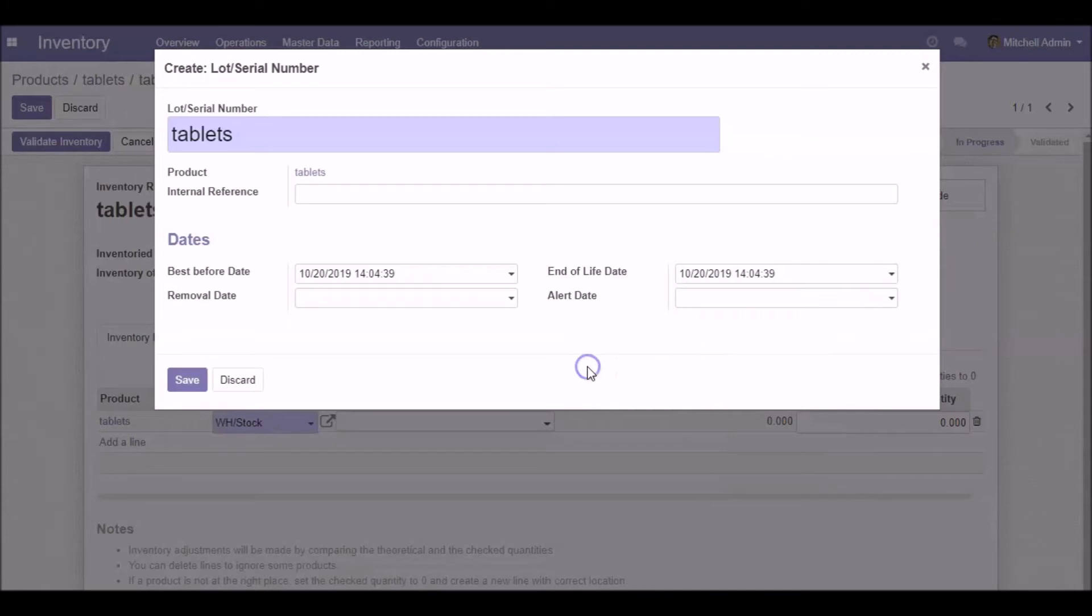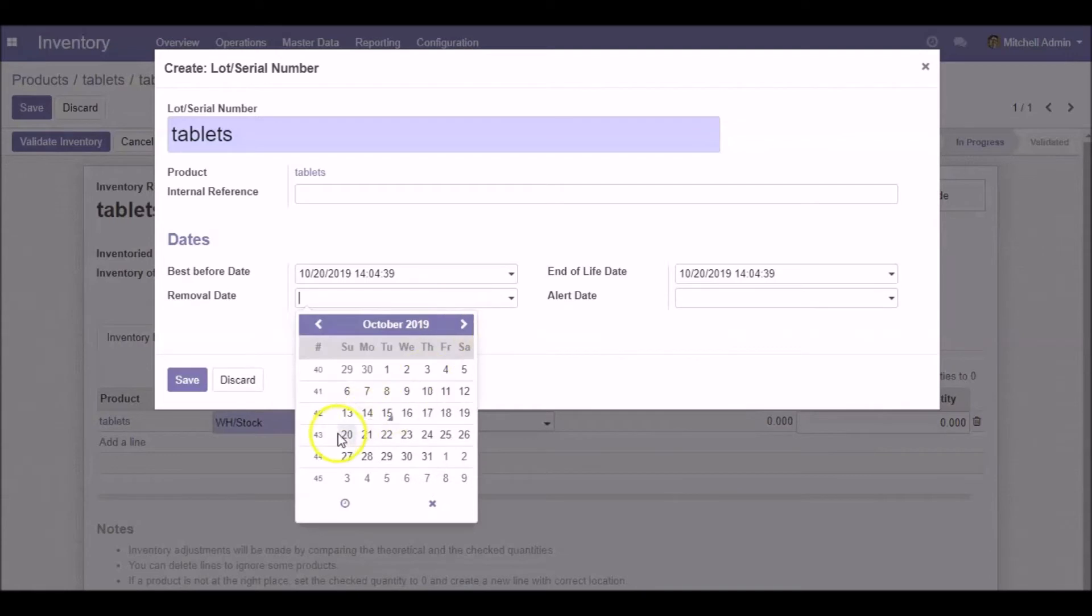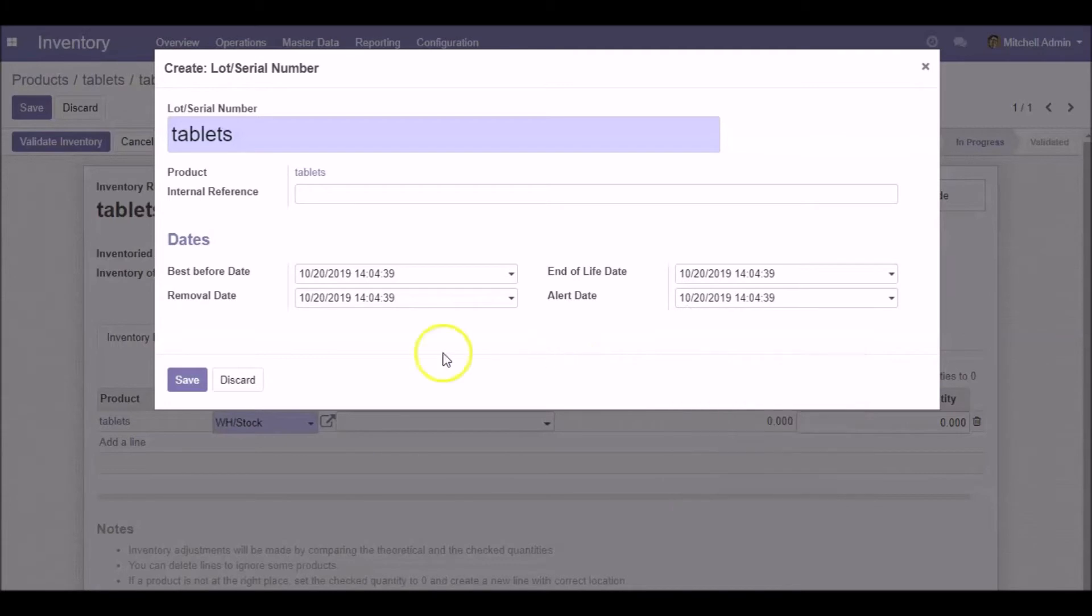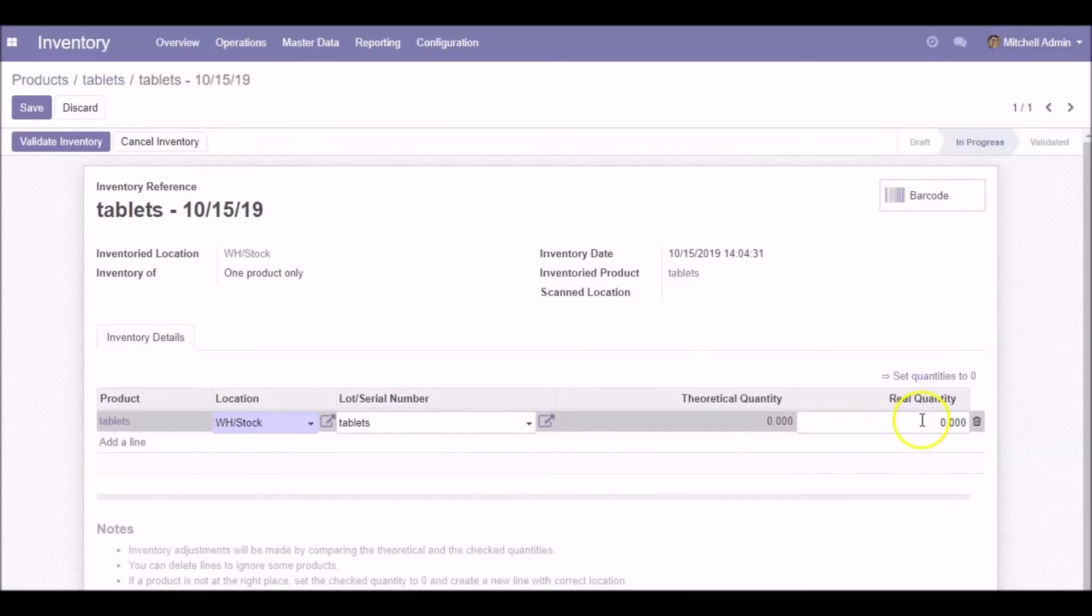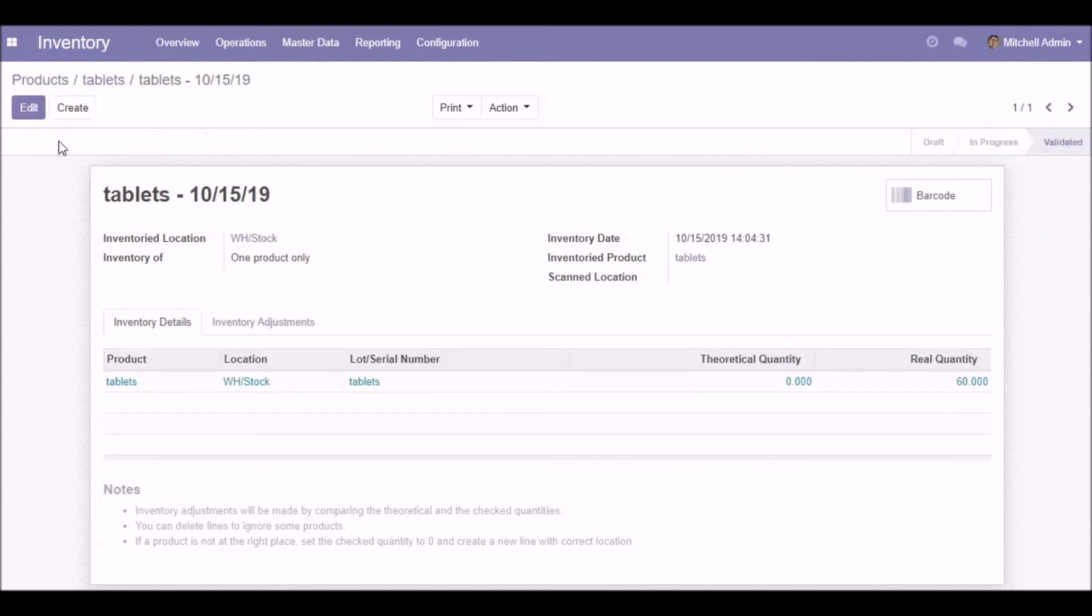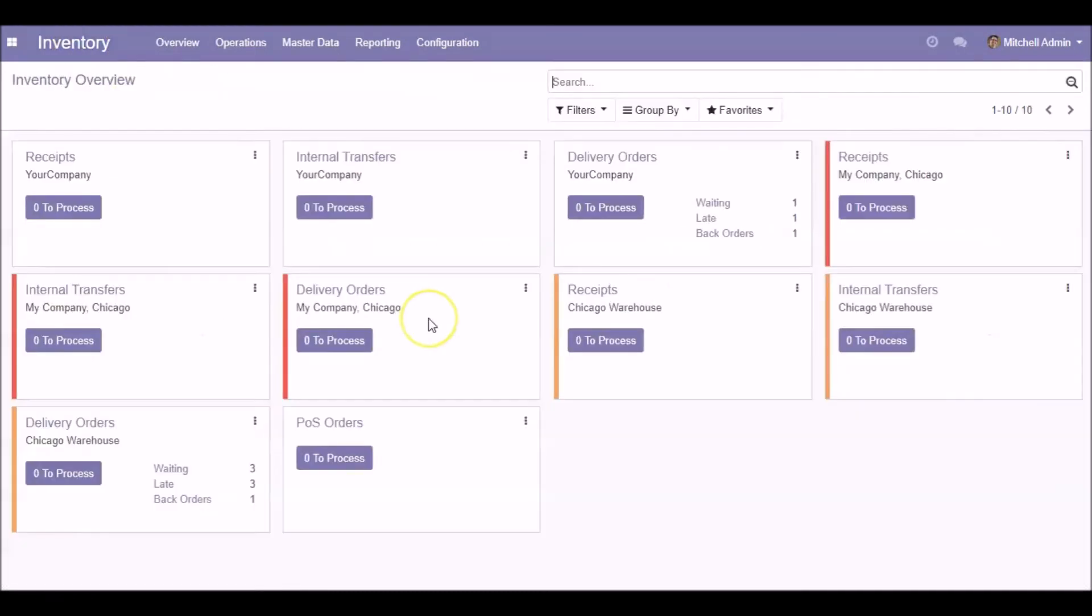Here I'm choosing the same dates for all available fields. I've already created some products which have expiry dates.